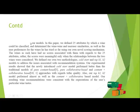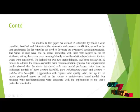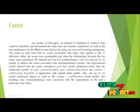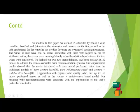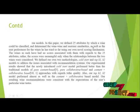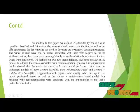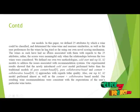In our model in this paper, we defined 25 attributes by which wine could be classified and to determine the wine-wine and user-user similarities as well as the user preference for the wines.